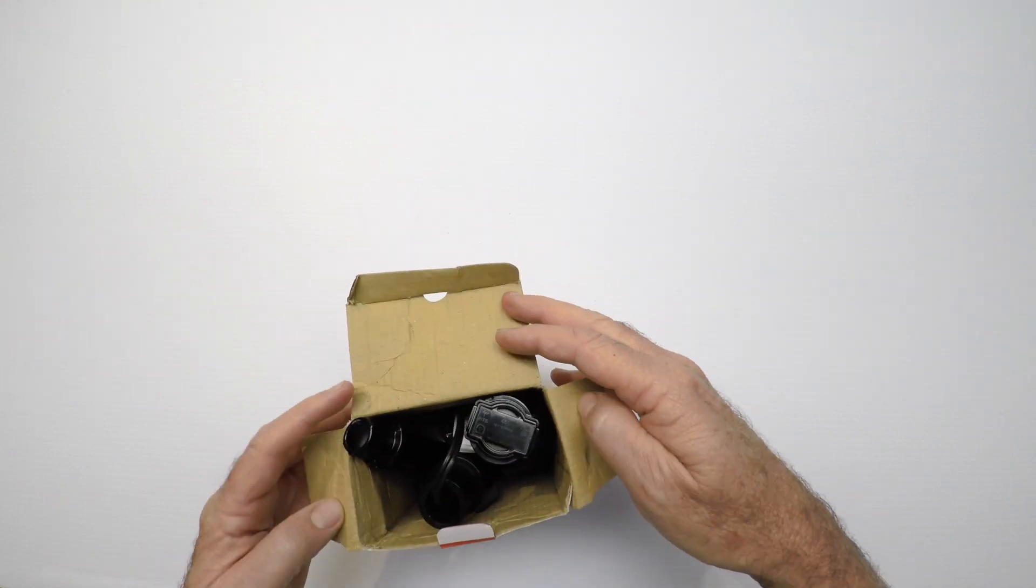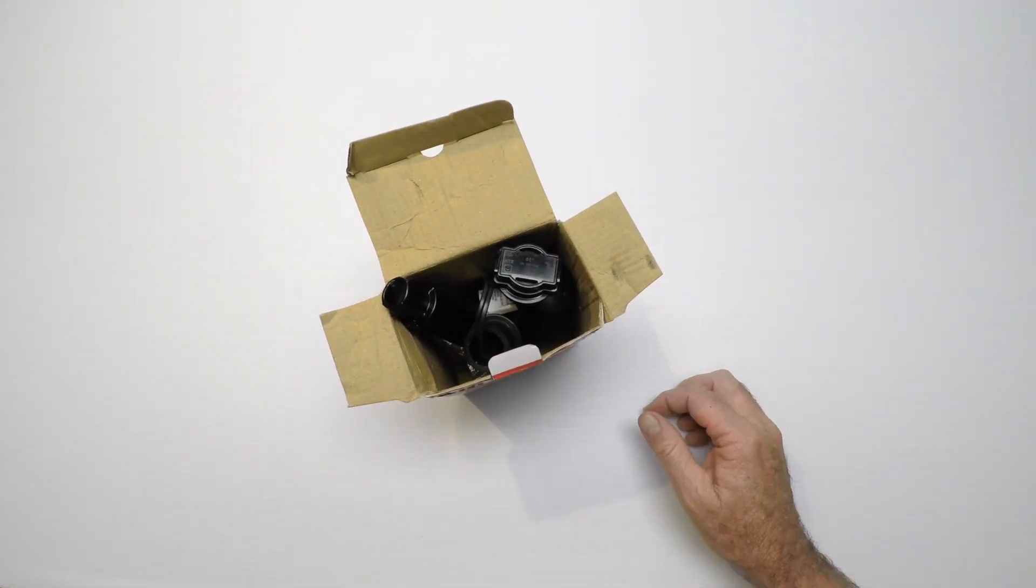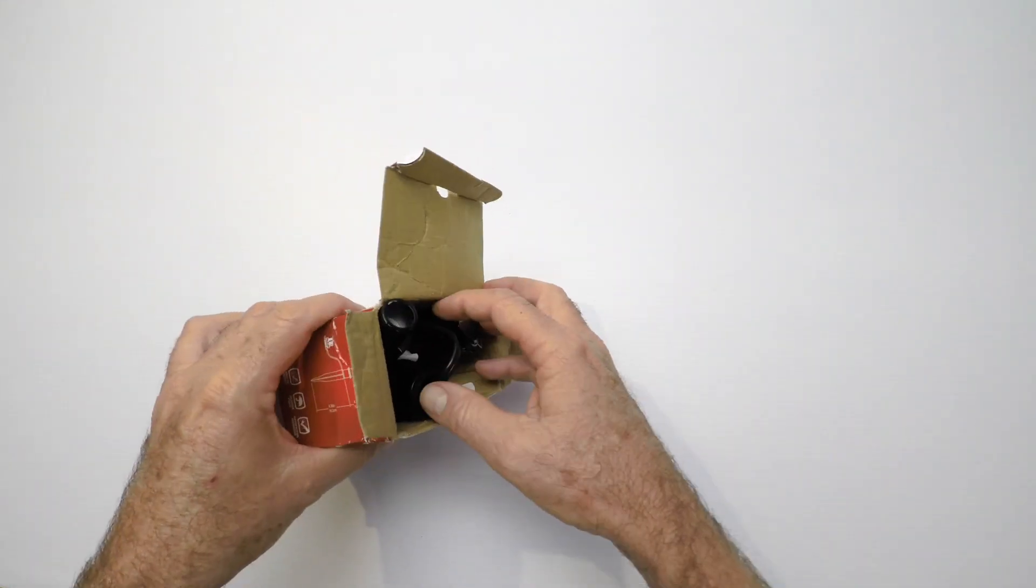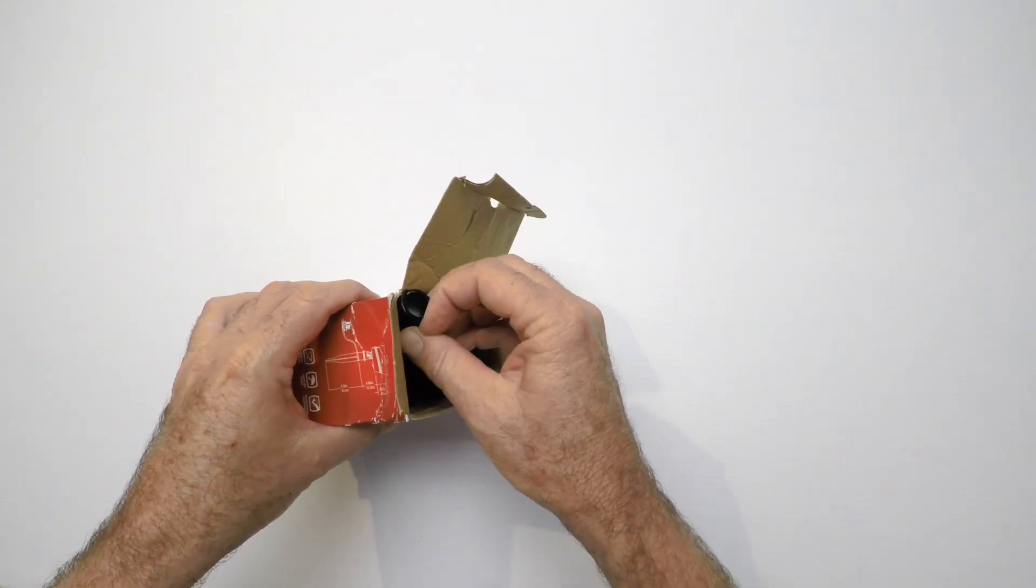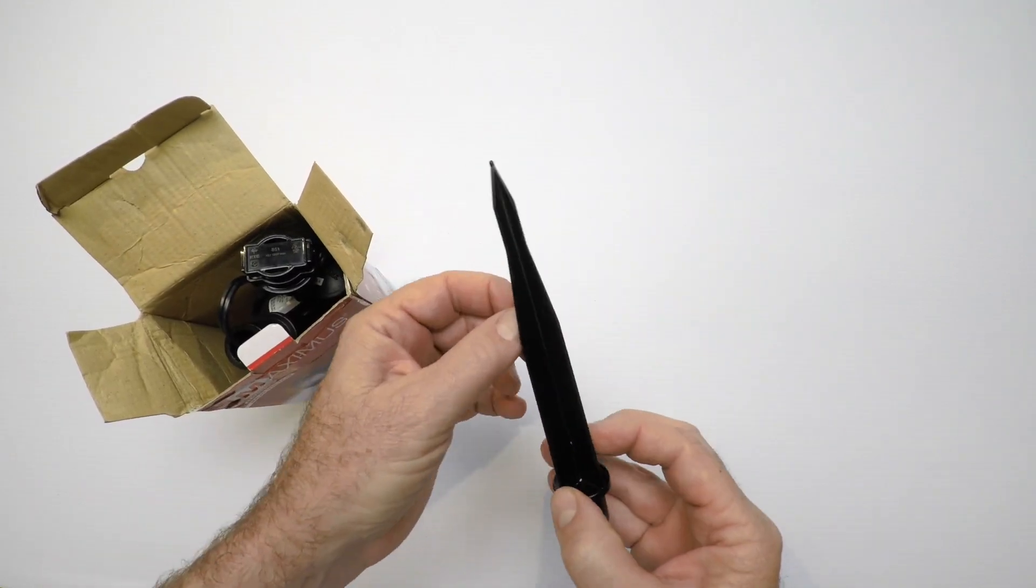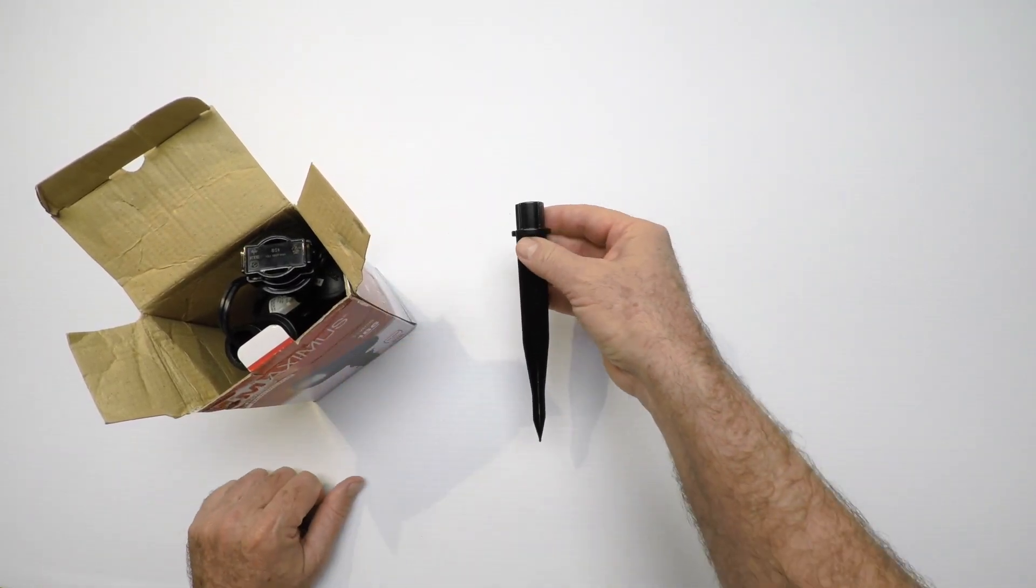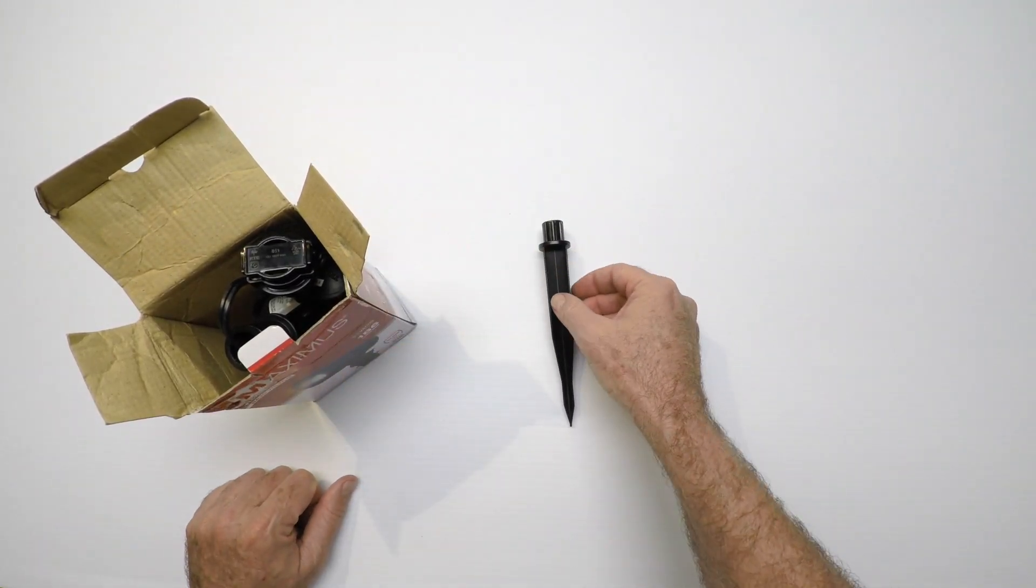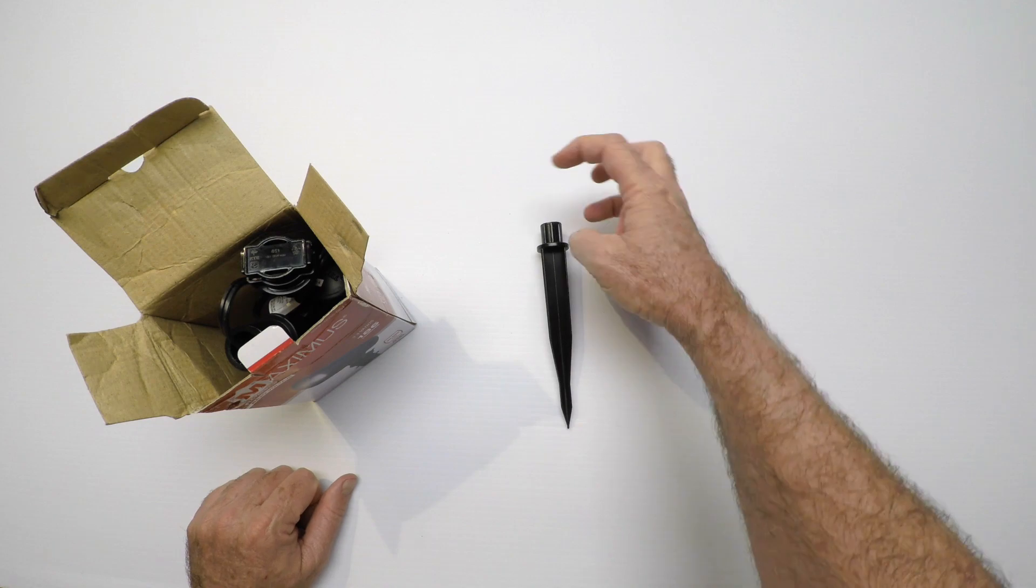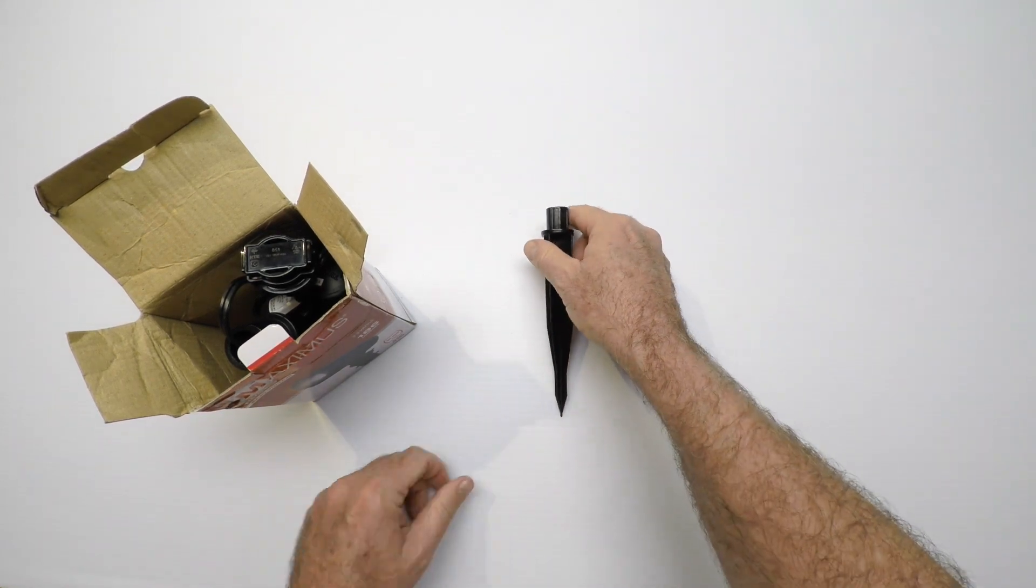So let's get right into this. Let me get it out of the box. It comes with a plastic spike, and as I've mentioned in other videos, don't put the fixture on here then try to jam it into the ground.